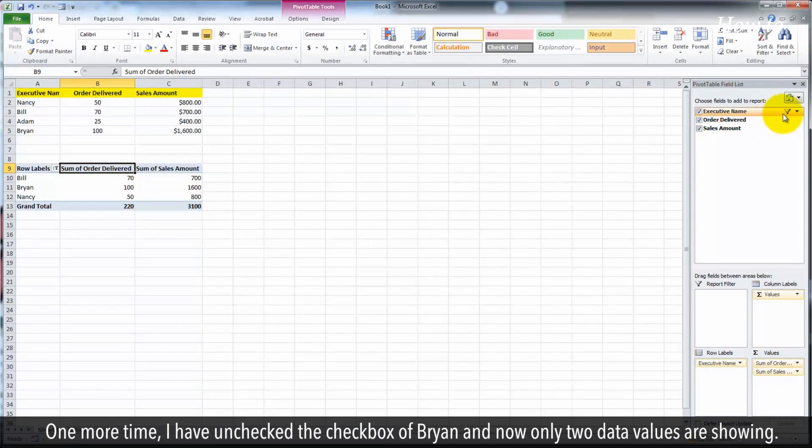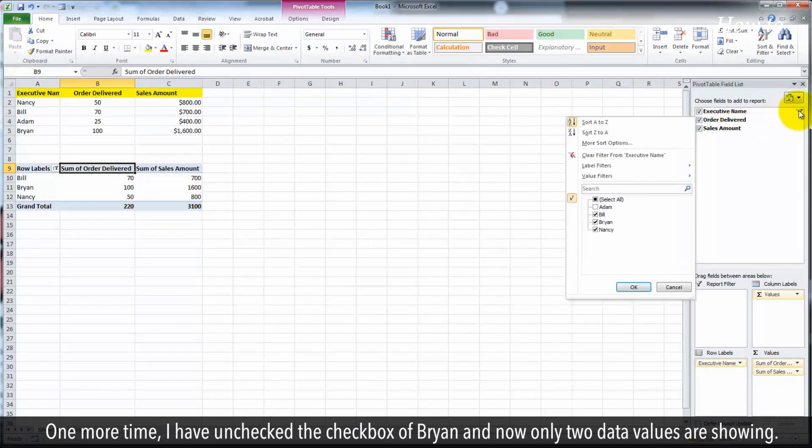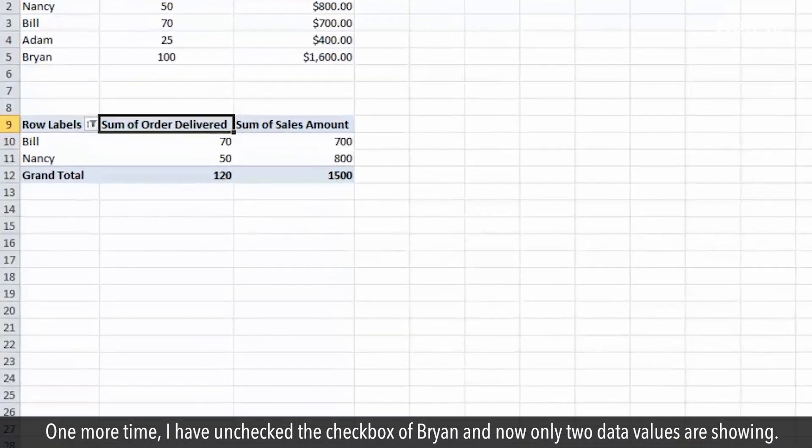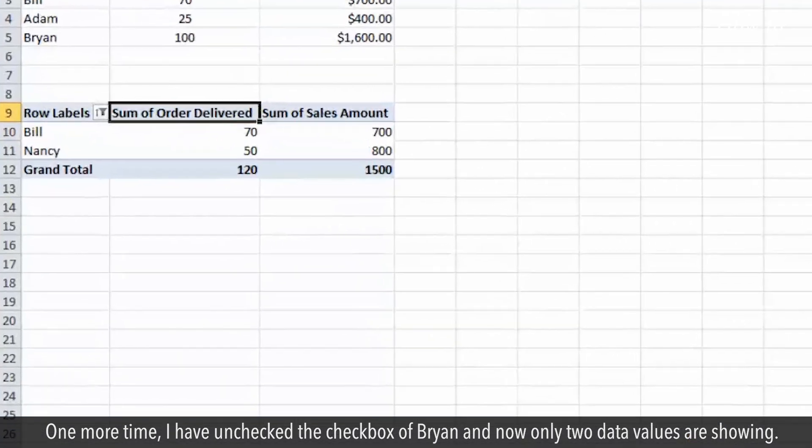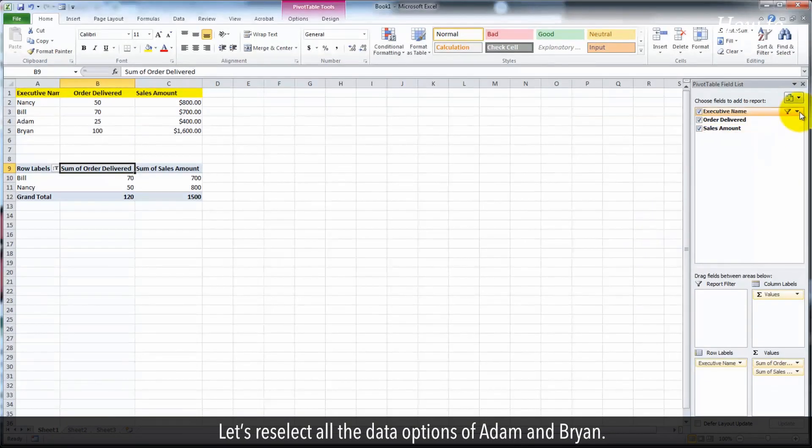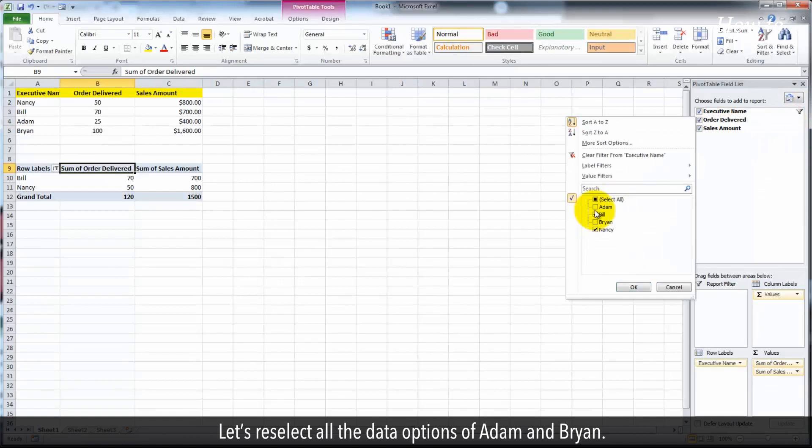One more time, I have unchecked the checkbox of Brian and now only two data values are showing. Let's reselect all the data options of Adam and Brian.